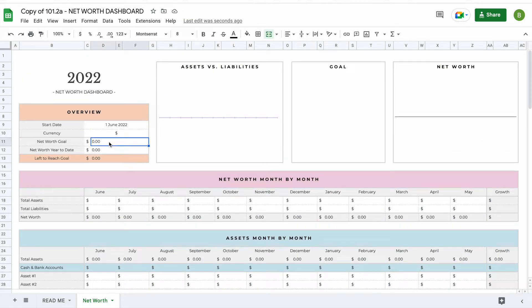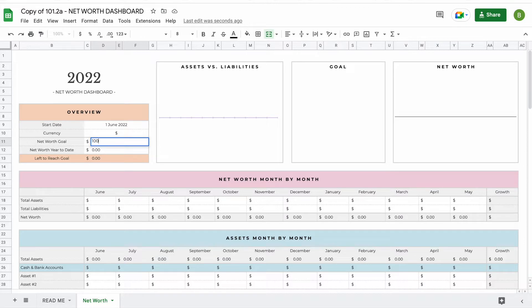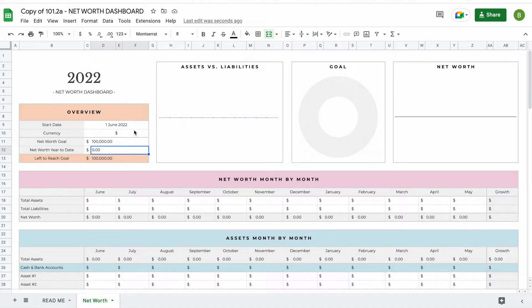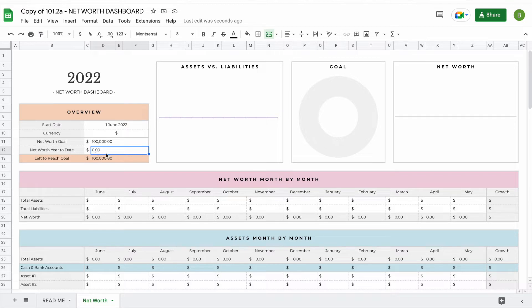The next thing you can add is your net worth goal. For example, if by the end of May next year you'd like to reach a hundred thousand in net worth, you simply add that here and a little donut graph will pop up. Once you start adding your assets and liabilities, you'll see how close you are to reaching that goal. That's all you have to enter in the overview section. Your net worth year to date and your left to reach goal will update automatically.